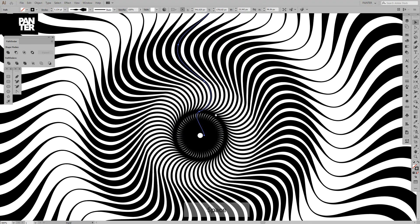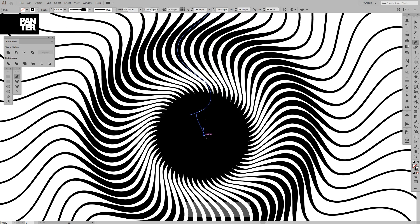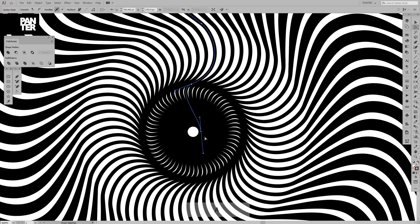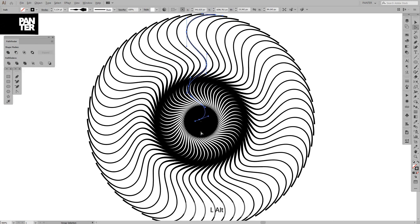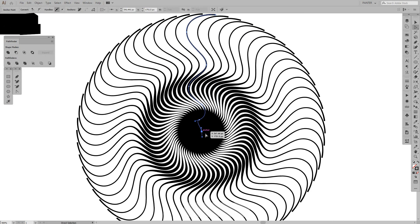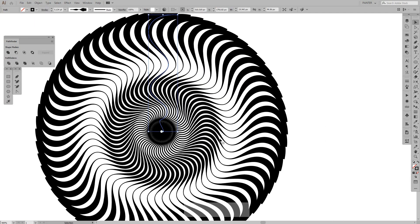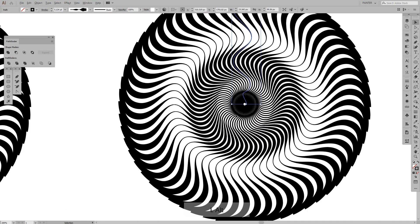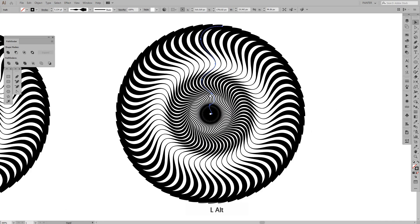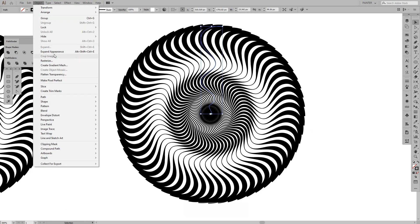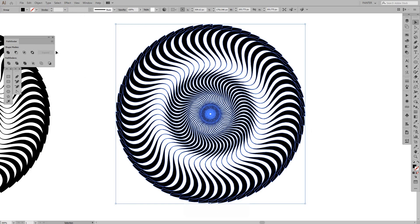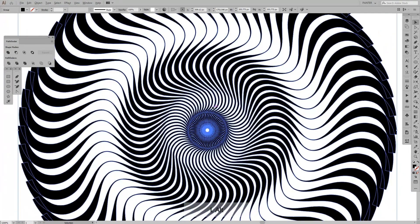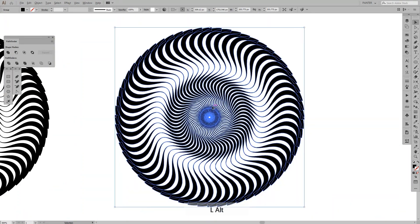Anyways, I'm going to expand this. Go to Object, Expand Appearance.